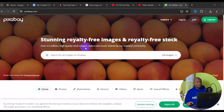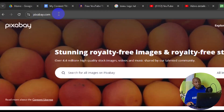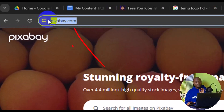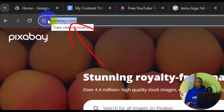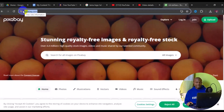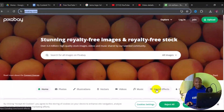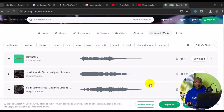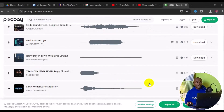With that being said, let's get started. The very first thing you want to do is come to this particular website right here, pixabay.com. Once you've opened up the site, the next thing you want to do is navigate to sound effects.